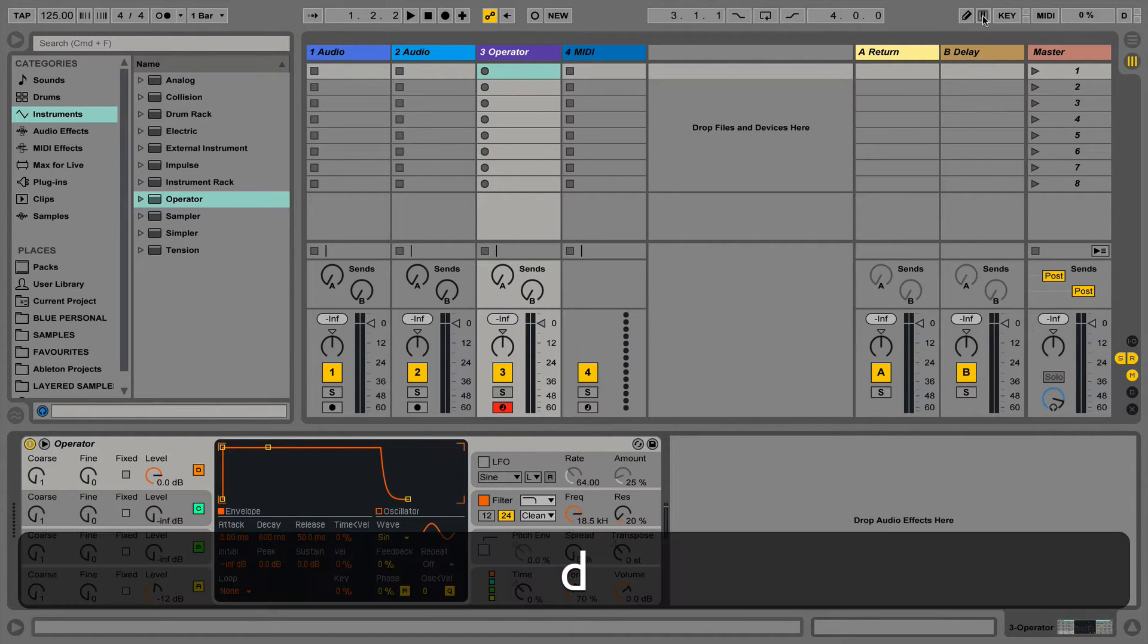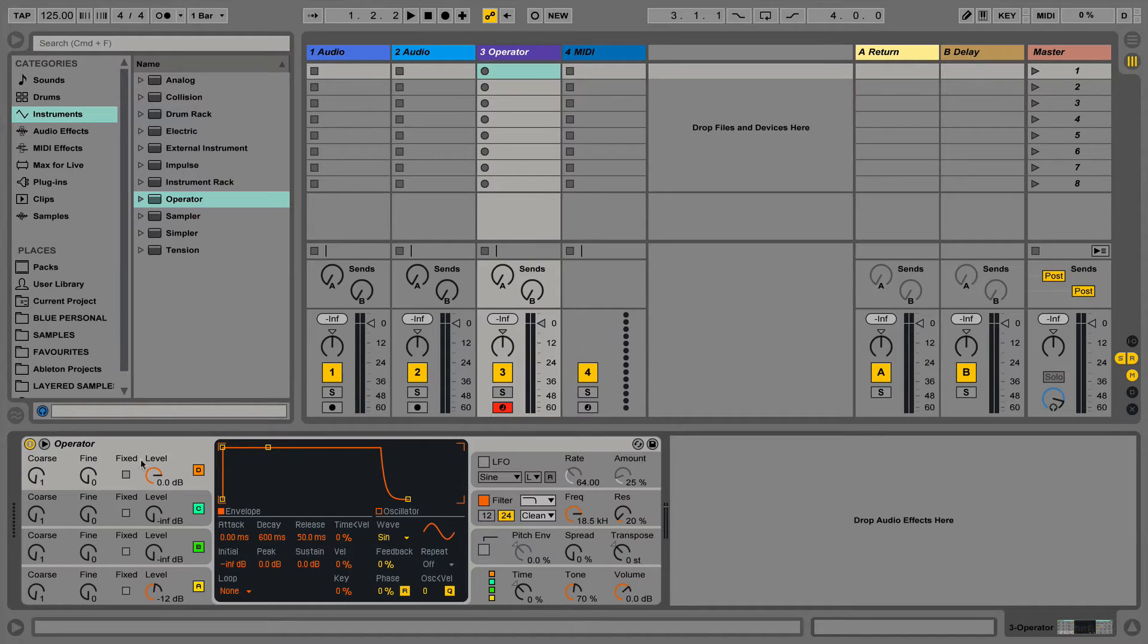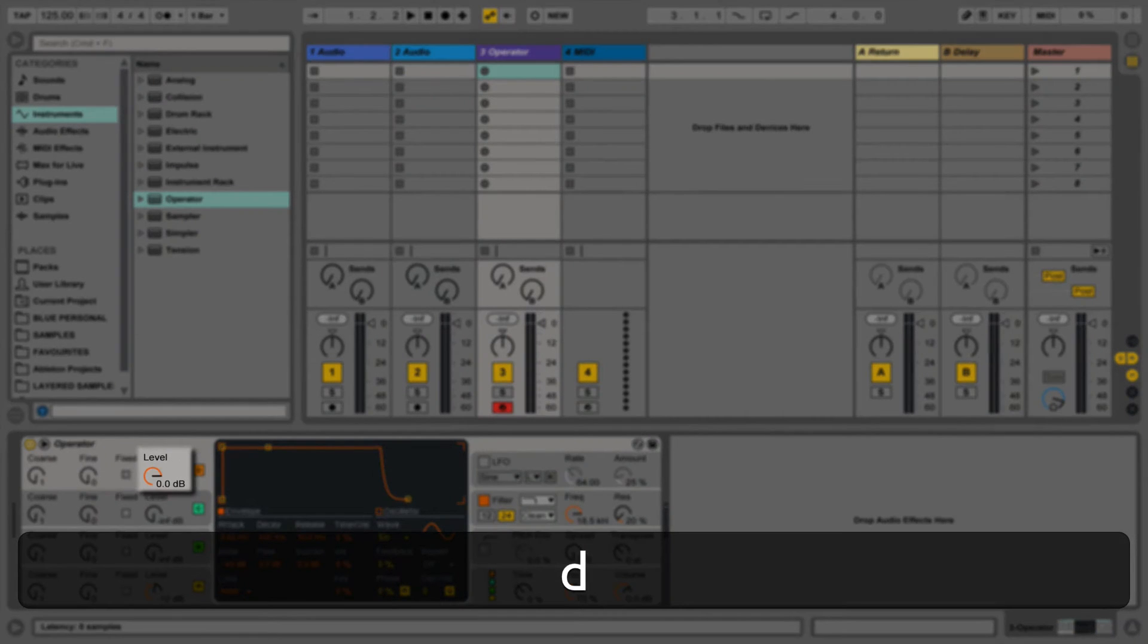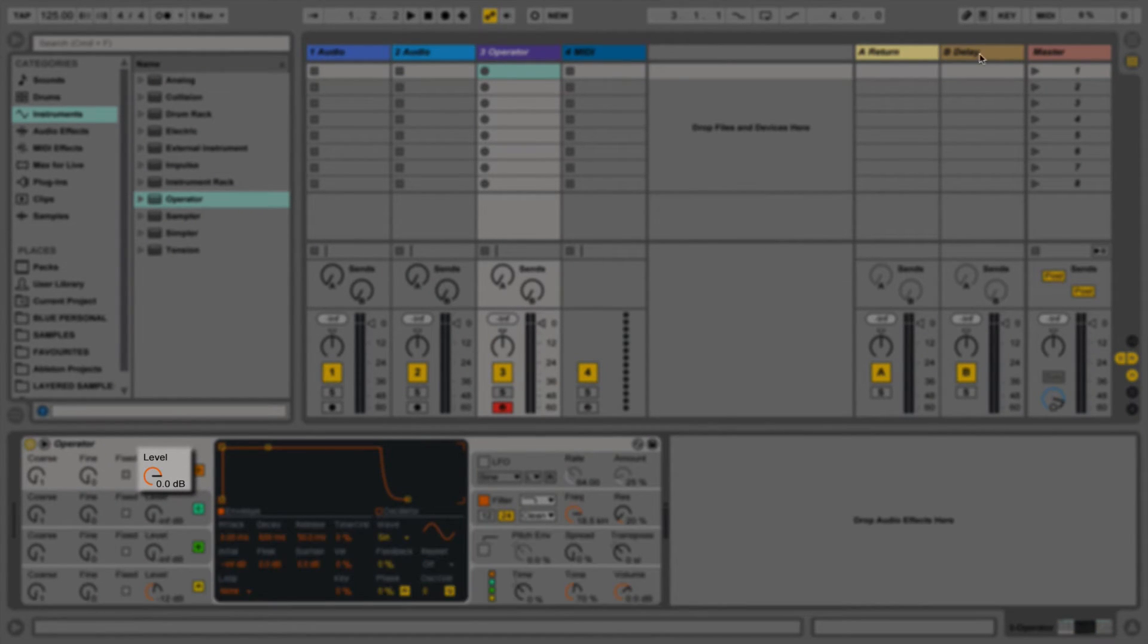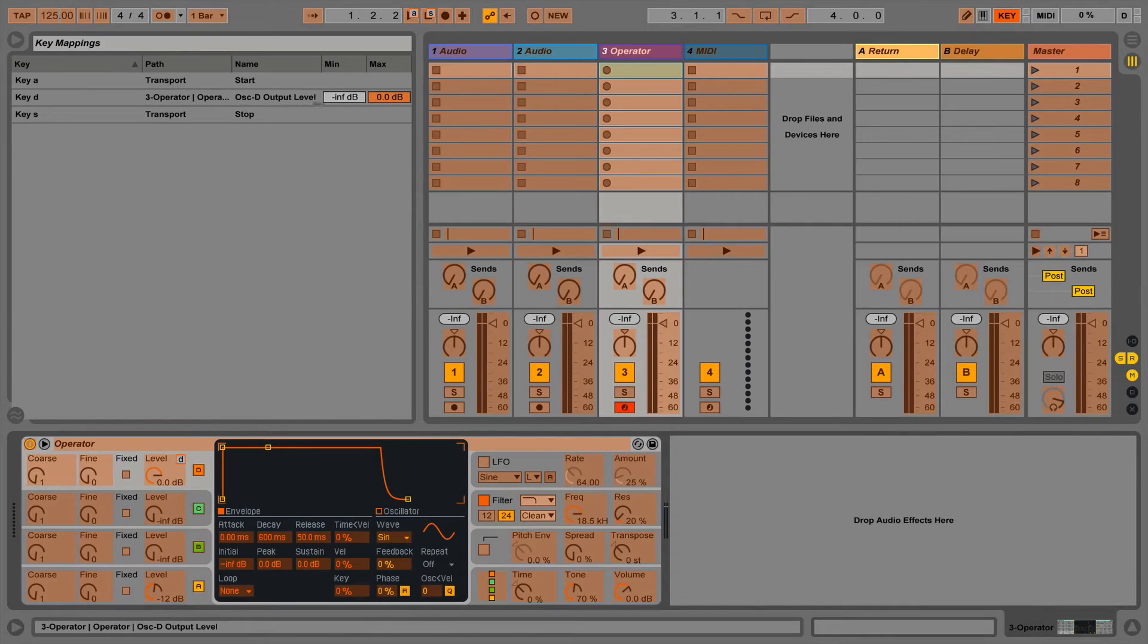One of the device parameters that we mapped earlier has a range of values. Currently we can only toggle it between its highest and lowest setting. To change this we need to go back into key map mode and then open the browser.